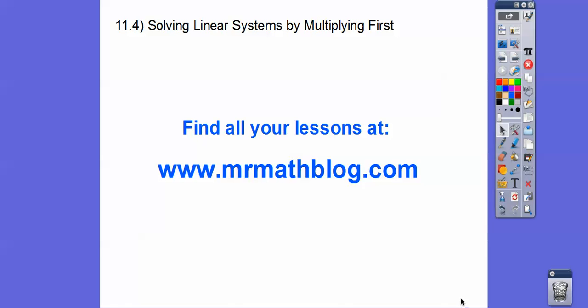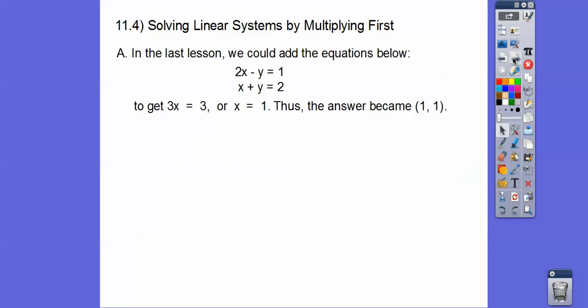This lesson is almost as easy as the last one. There's just a little twist to it. We're solving linear systems by multiplying first. Don't forget, all your lessons can be found at MrMathBlog.com — just click the Integrated Math 1 link at the top.